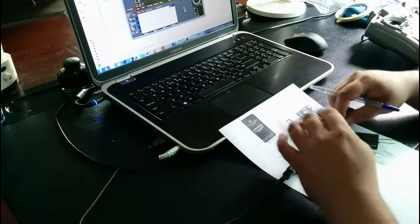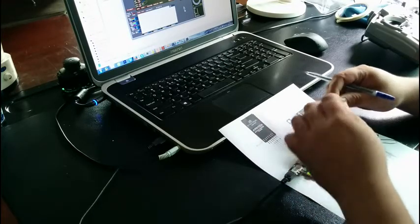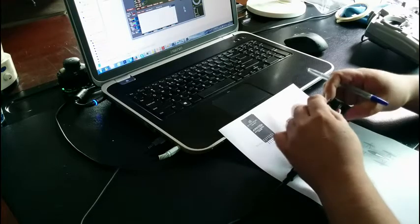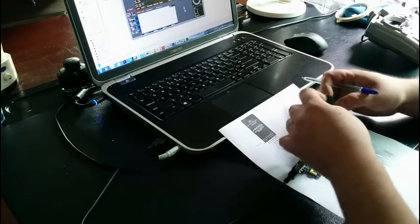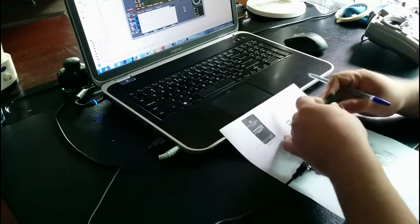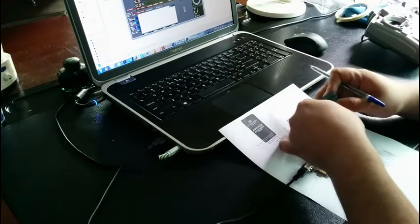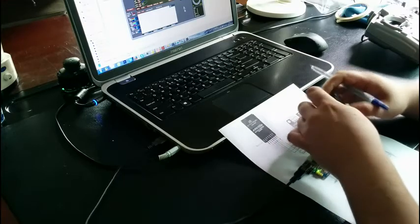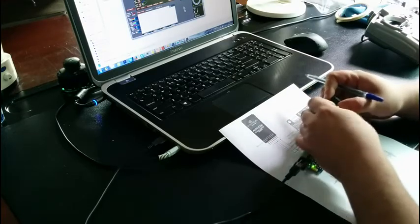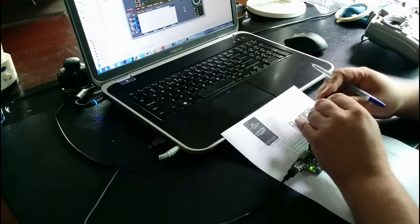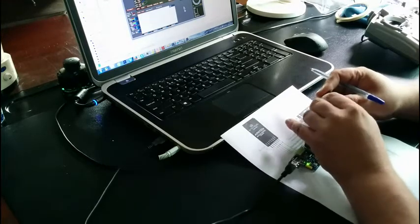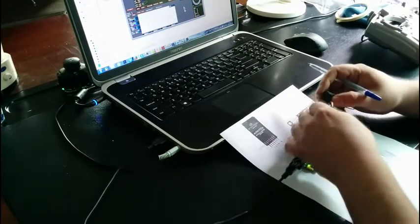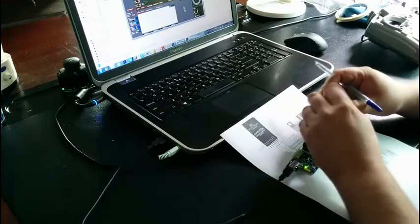Next thing you do is connect the aileron, which is in this case channel one, then we have channel two which is the elevator. Hook that up as well.